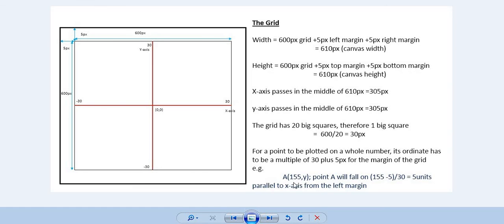For example, if you are plotting a point with x-coordinate 155, that means (155 minus 5 pixels for the margin) divided by 30 pixels, which equals 5 — so this point falls on the fifth unit of our grid.